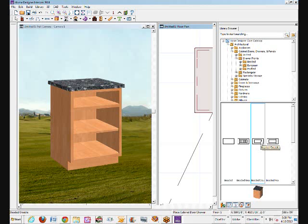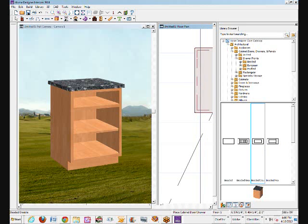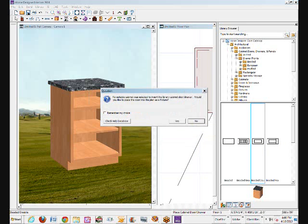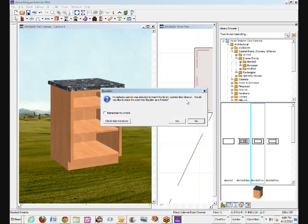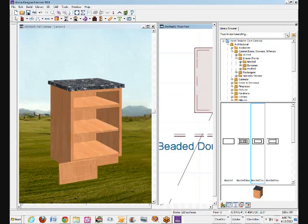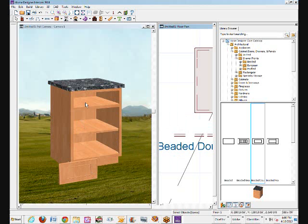I don't care which, because I'm just showing. So I picked one. I'm going to click outside of the cabinet. Now I get this error message here. It says, no suitable cabinet was selected to insert the library. Well, I can't insert it. You get the idea. So, would you like to place the door into this plan as a fixture? Yes. See, there it is. That's actually a drawer front.